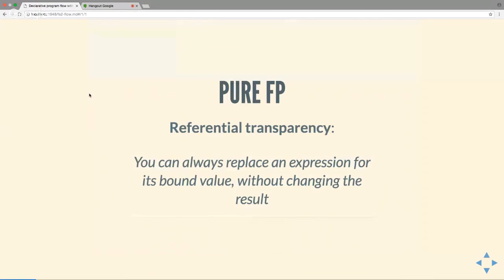So what is pure functional programming and why should we care? We start from a very simple definition: you can replace an expression with its bound value without changing the result. This is exactly what you've been doing in math — if x is 5, you substitute 5 everywhere you see x. All pure FP is saying is that we want to be able to do the same with our code. This is called the substitution model, and we'll see why this property is very important.